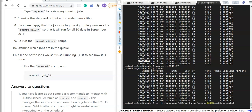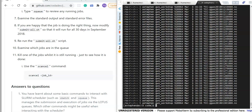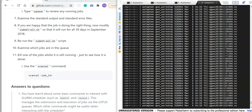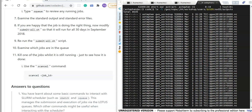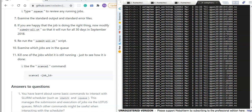Going back to look at our outputs, we can now see the full list of output files all the way from the 1st of September through to the 30th.